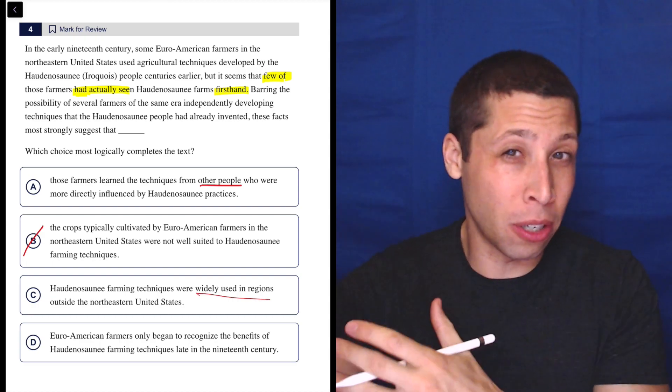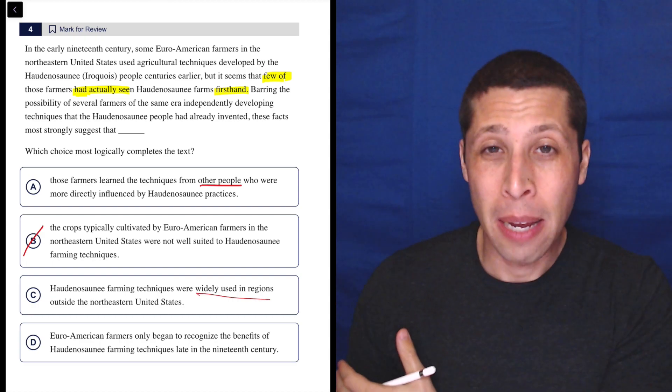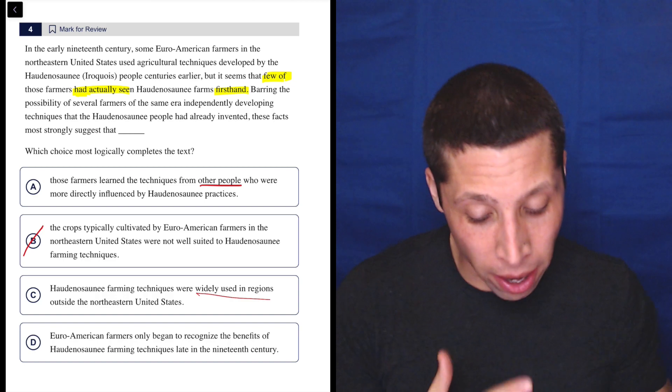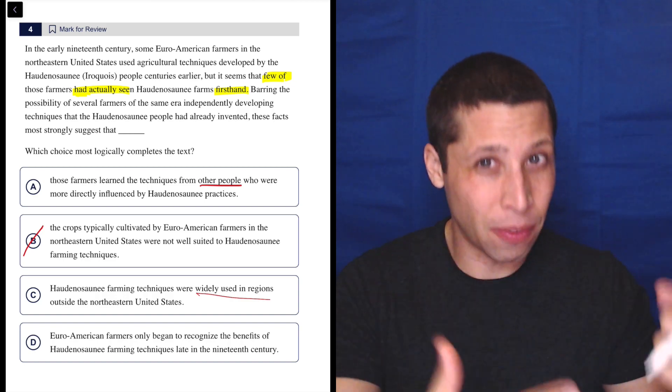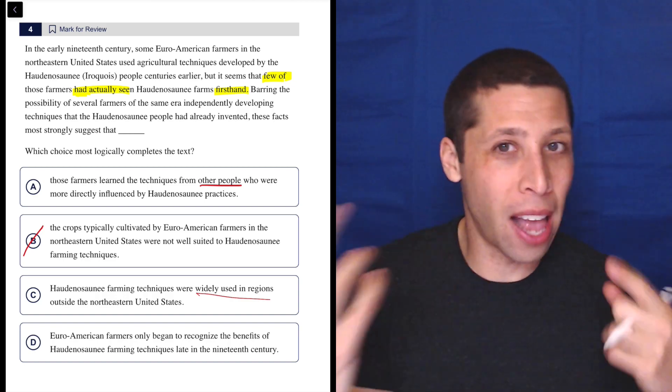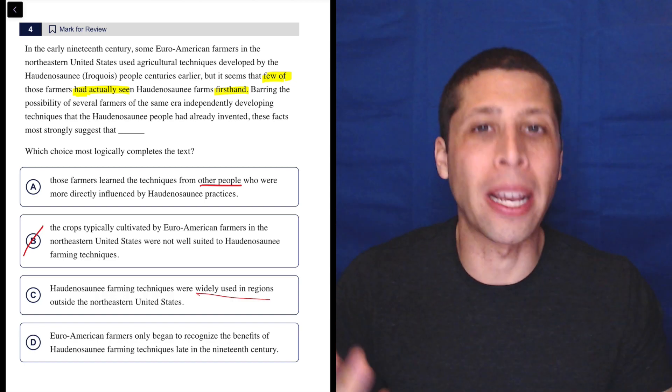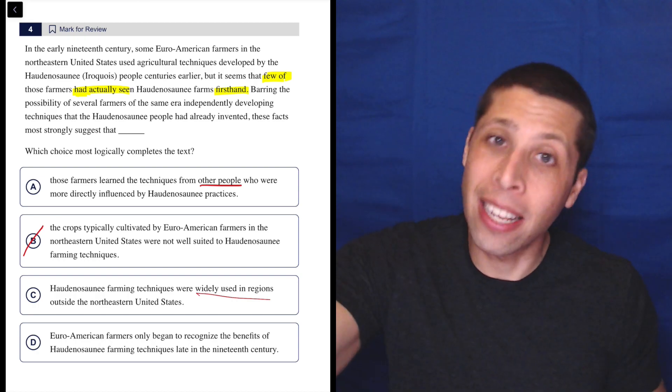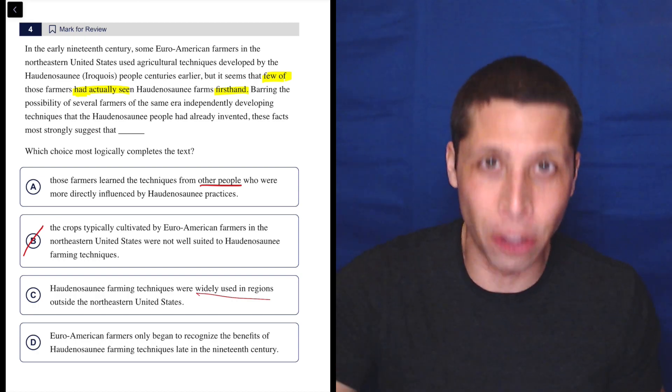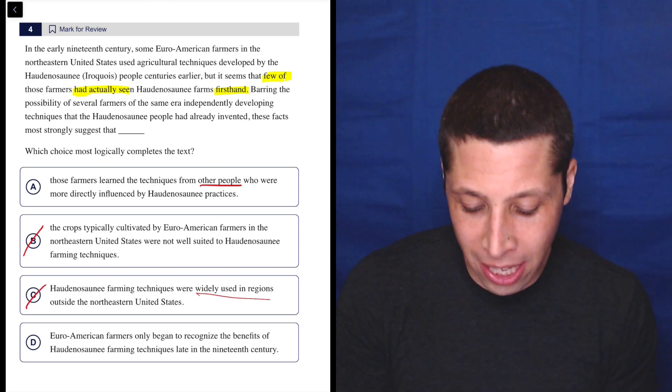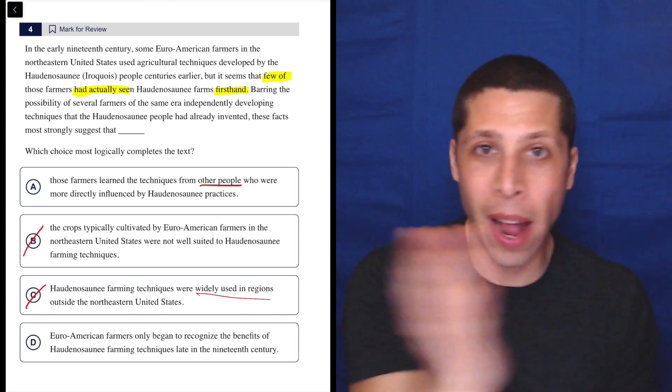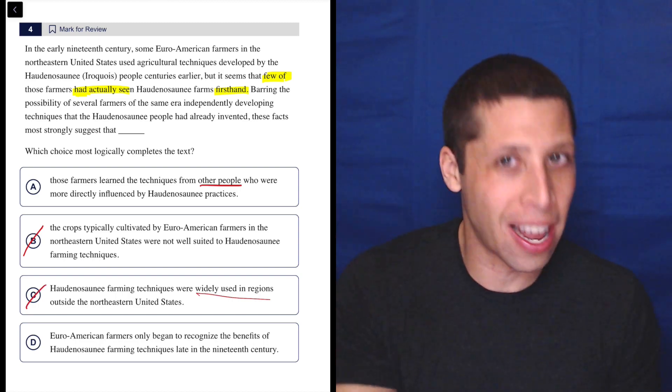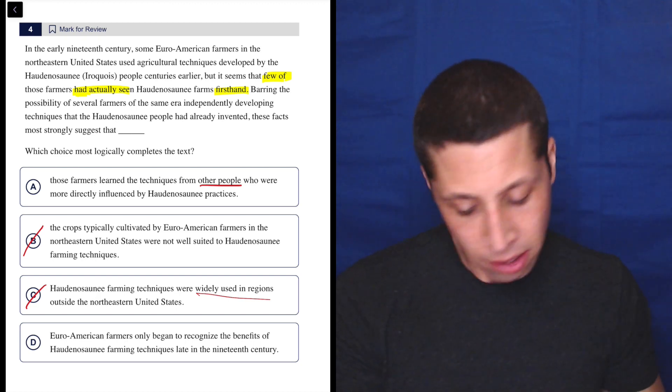maybe then they learned it from another place, but then if they did, then why are they the specific Haudenosaunee techniques? I don't know. C, I have to tell a very complicated story to get to the same place that A gets me to right away, that they learned it from someone else. If you're going in this roundabout way to get to your answer, that's not a good way to get there. You want it to be direct. You want it to be quick.